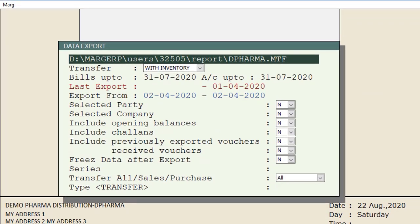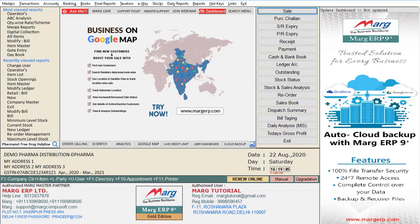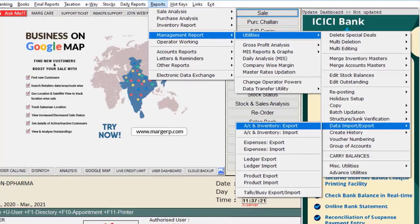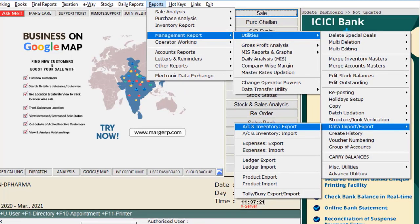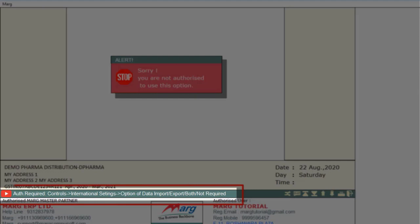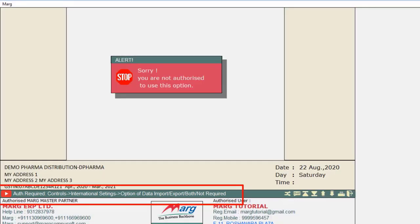Apart from this, suppose the data export or import option is disabled from the Control Room. In this case, it will be shown on the green bar that this option is disabled from the Control Room, and you can enable it by going to the specified location. Let's learn how to enable it from the Control Room.